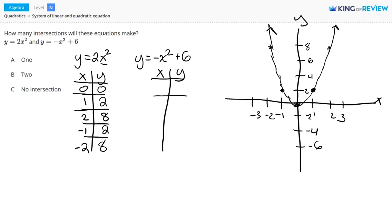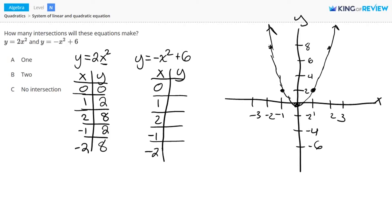Now I'm going to do the same thing, but with this second equation. I'm going to plug in some values for x — again, you could choose whichever values you want — and plug these into y equals negative x squared plus 6. When x equals 0, I have y equals negative 0 squared plus 6, which gives me a y value of 6. When x is 1, y will be 5. When I plug in 2 for x, I get 2 for y. When I plug in negative 1, I get 5 for y. And when I plug in negative 2, I get 2 for y.